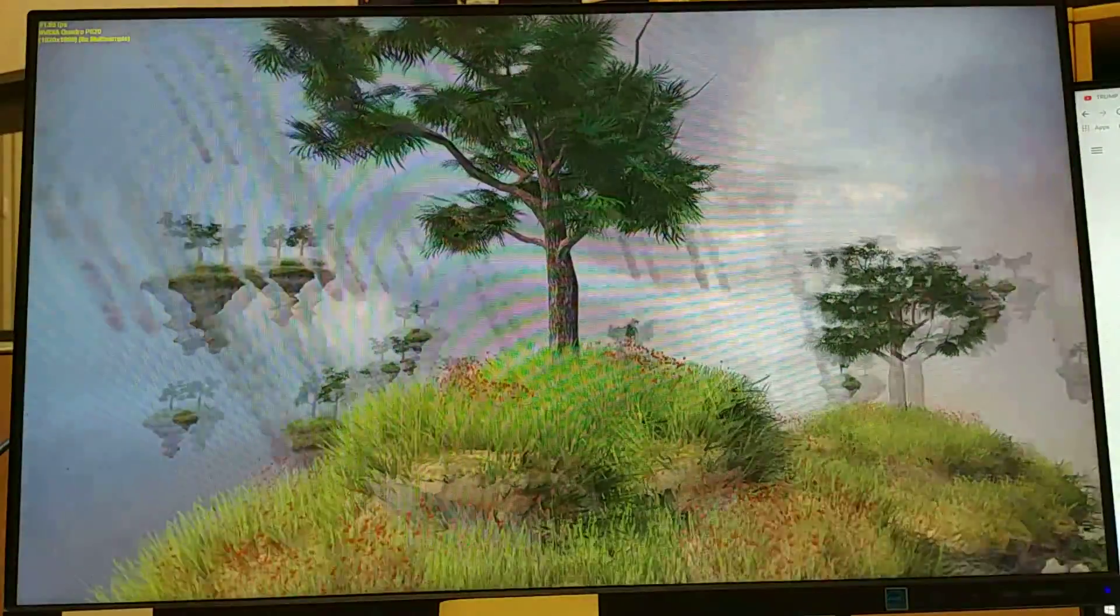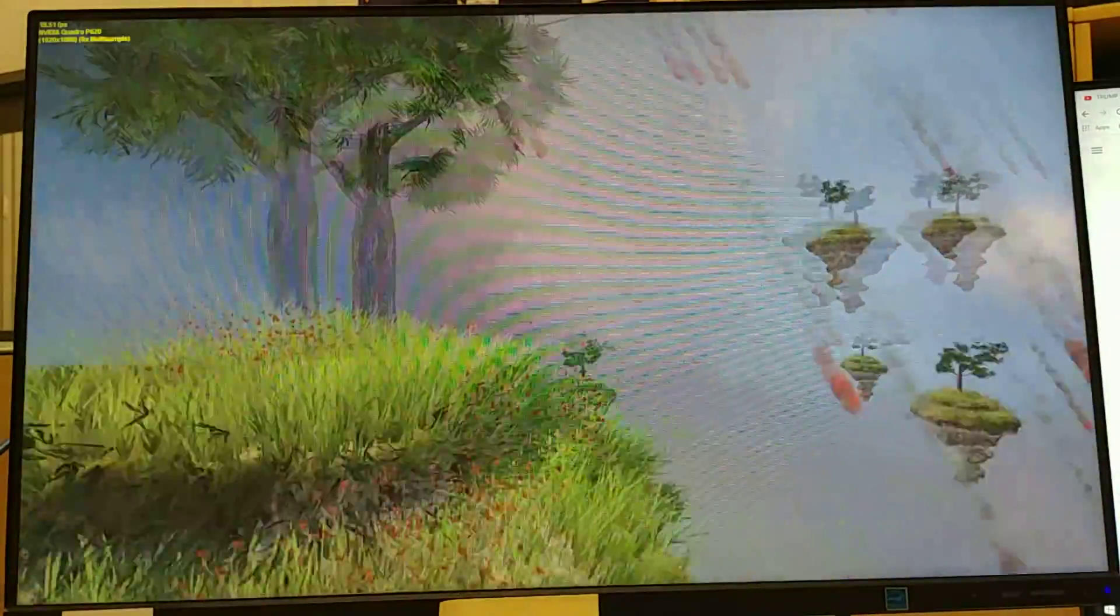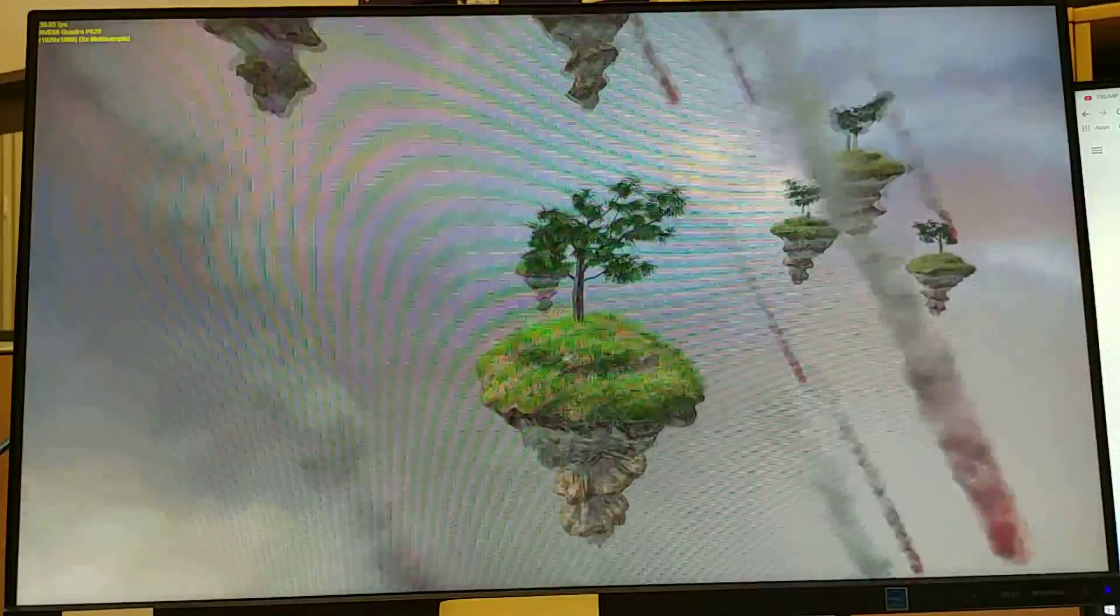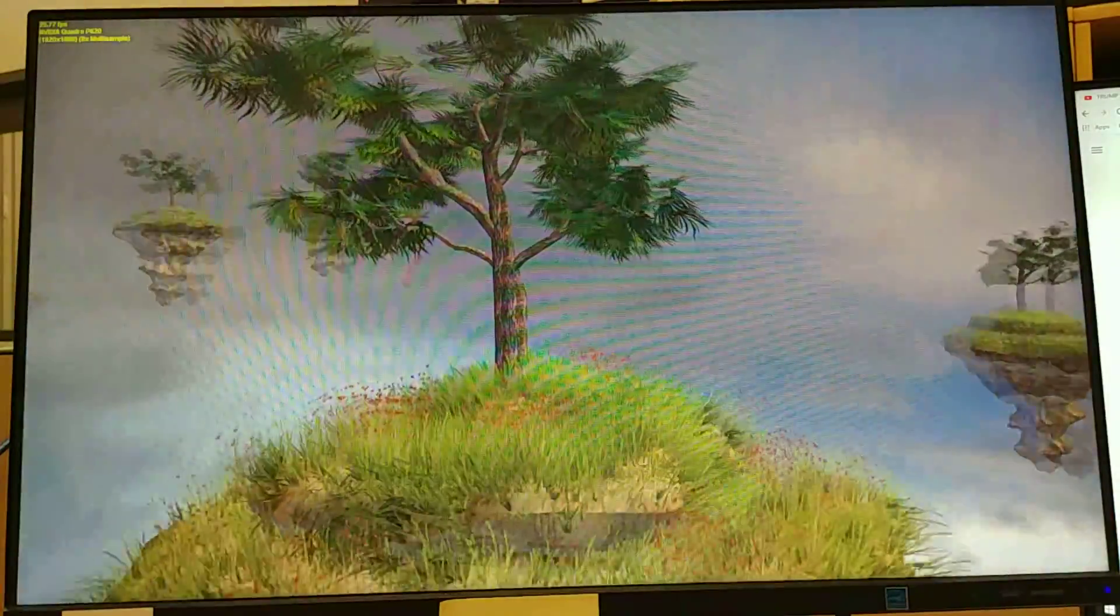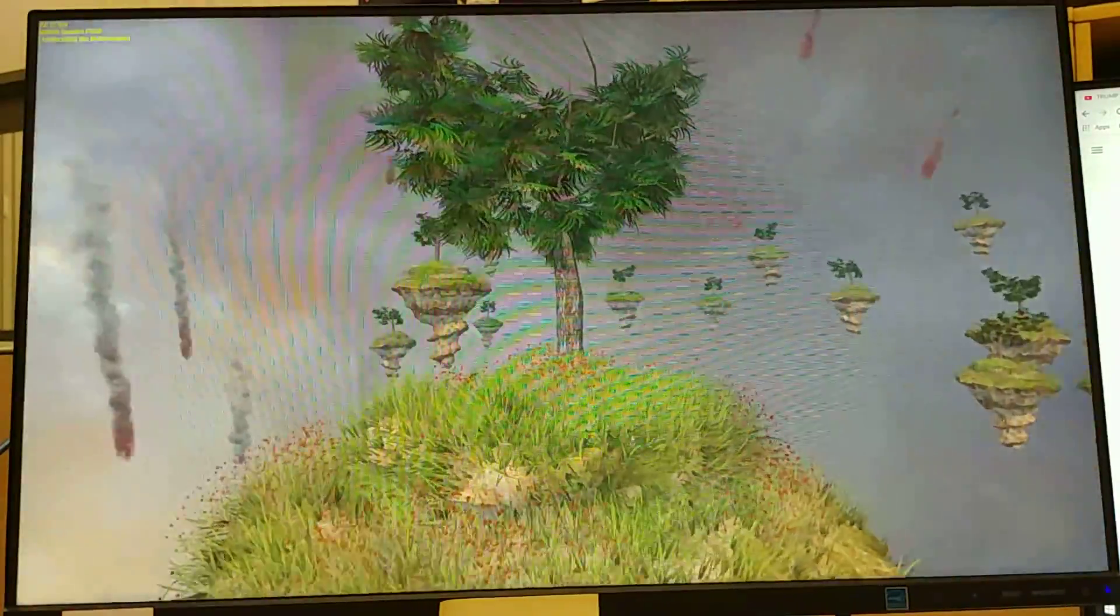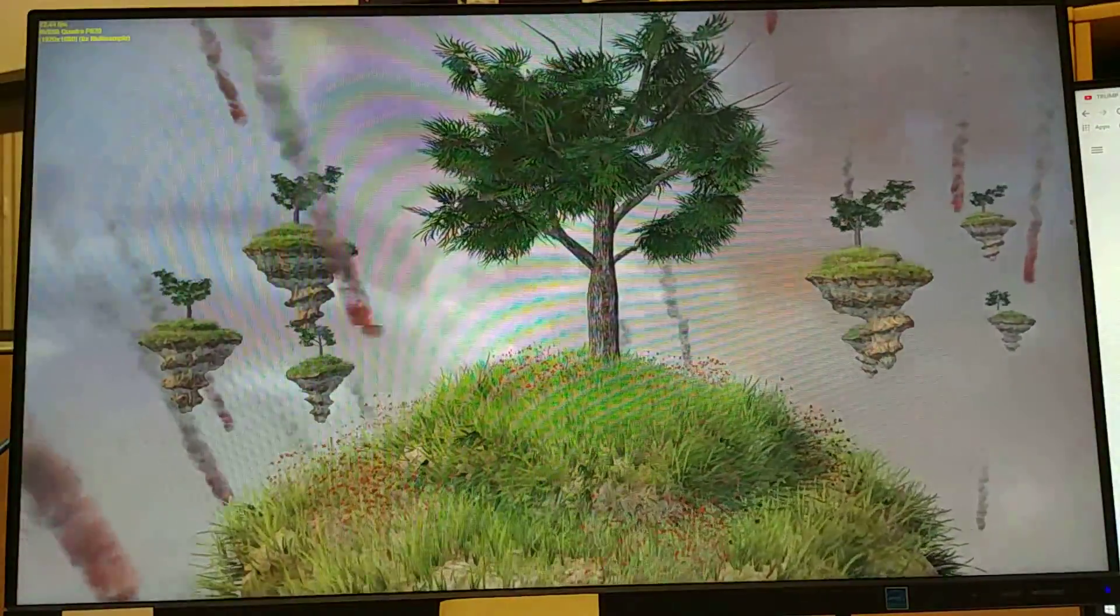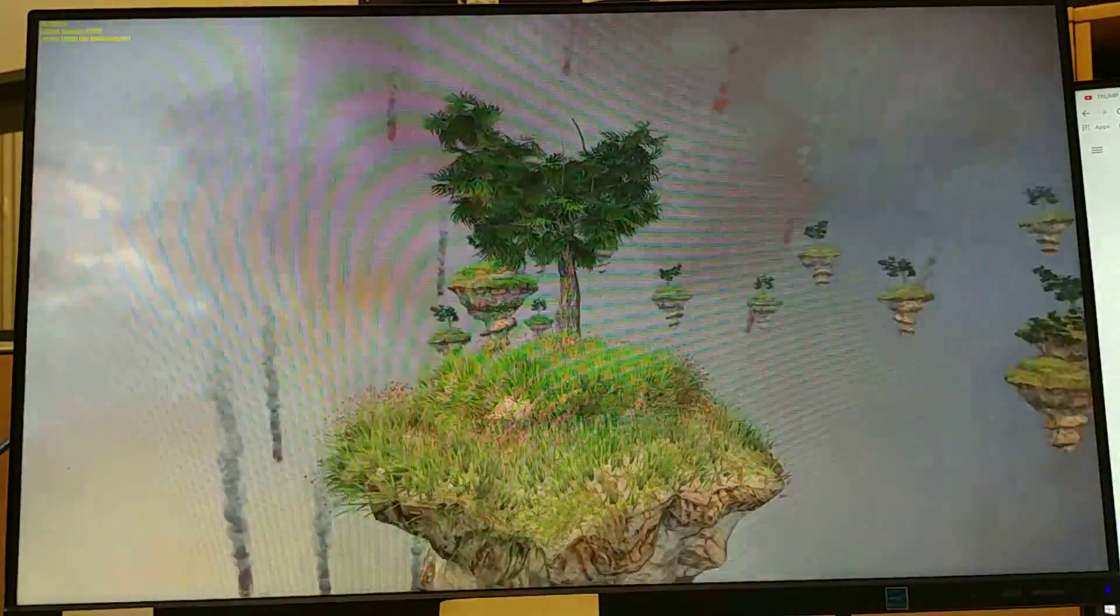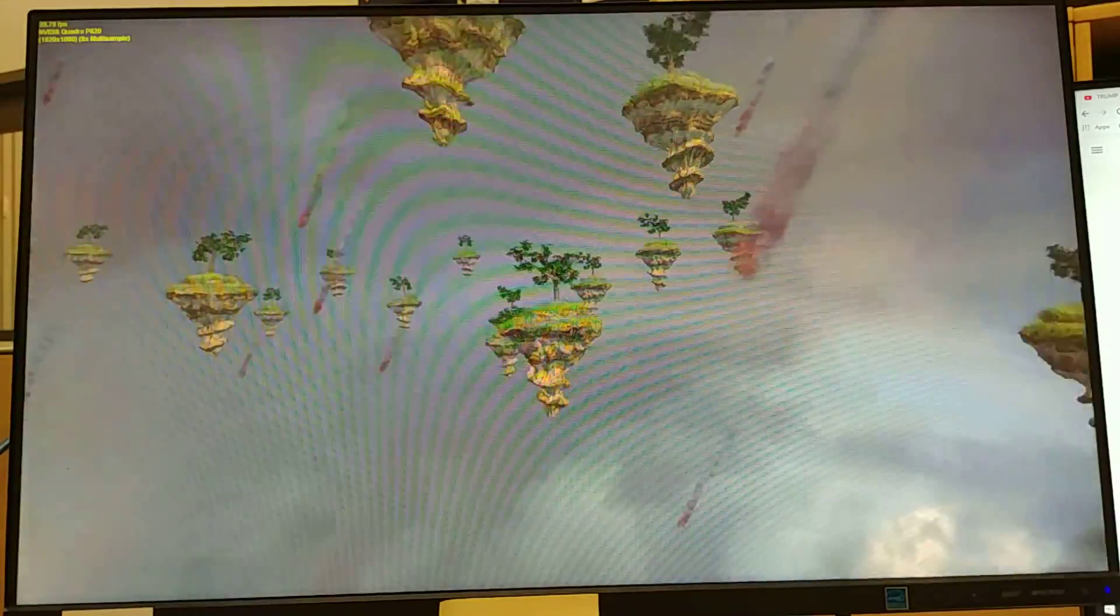Next up, we have the DirectX 10 going at, oh, is that 21 frames per second? 21 max, looks like 25 minimum, sorry, 35 max. Not bad.